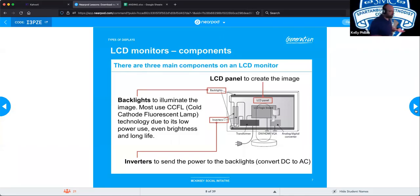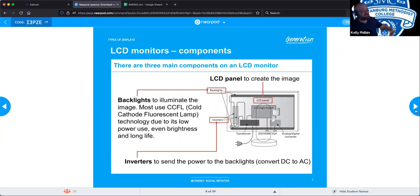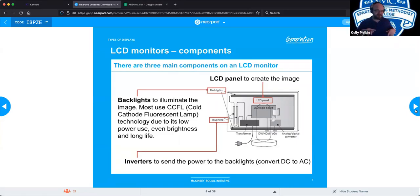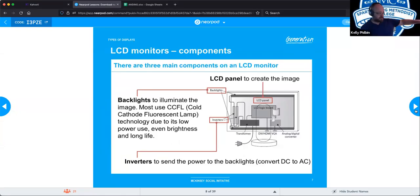Here's the problem: power supplies take wall power at AC and convert it to DC because components inside computers need direct current. However, CCFLs require alternating current while all other pieces inside the monitor need direct current. So we have to add another piece called an inverter, which takes direct current and changes it back to AC so we can light up the CCFL. That is unique to this type of monitor.